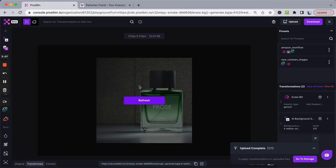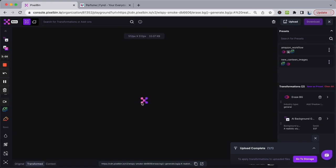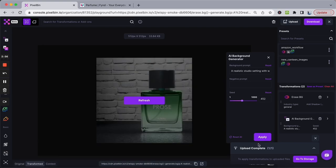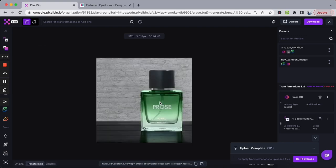You can play around with the seeds here in order to generate more variations of the same prompt. Each time you try a different seed, you will be able to generate different variations.